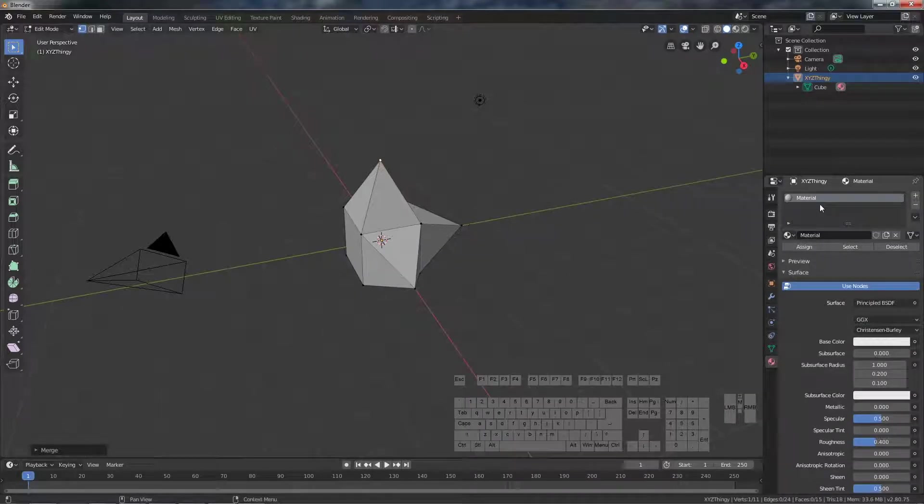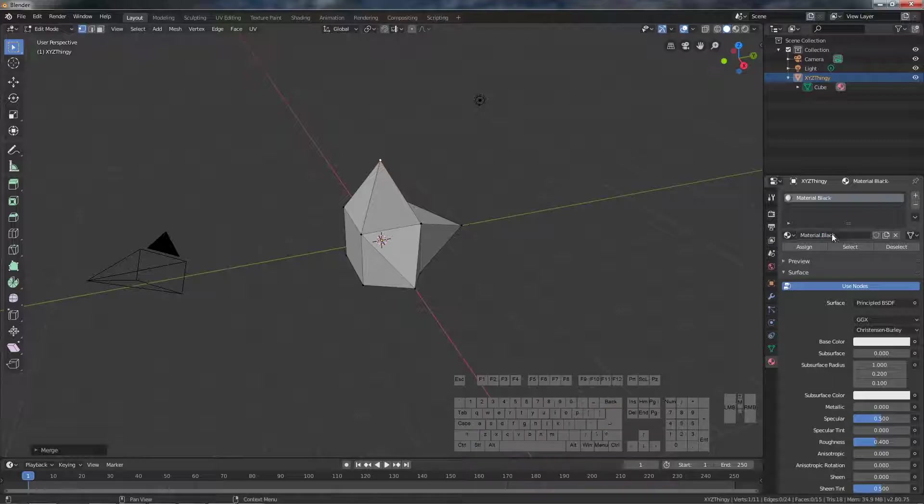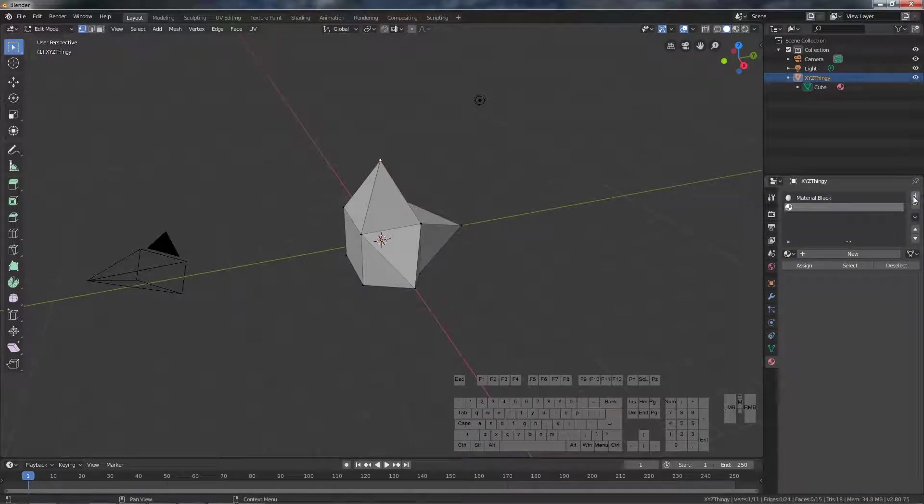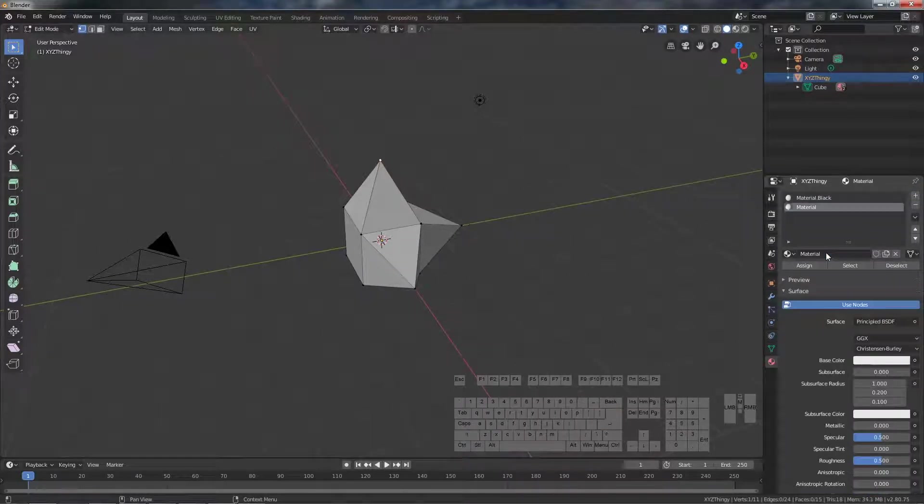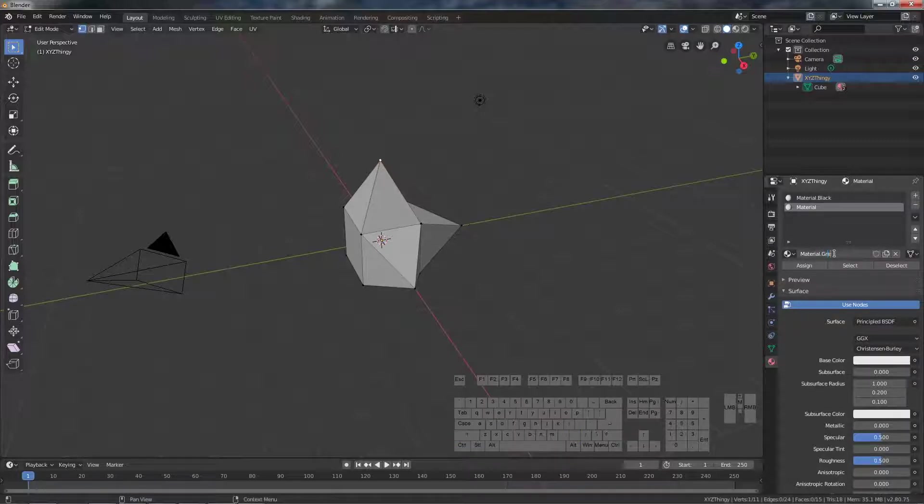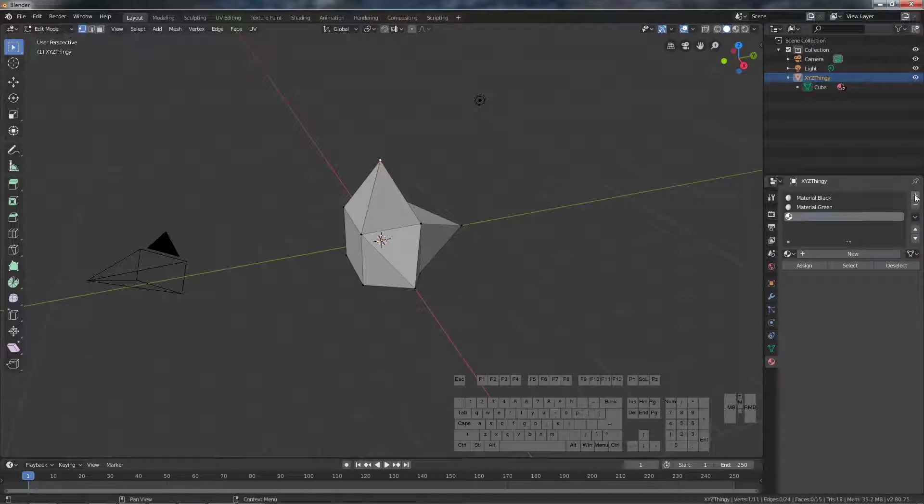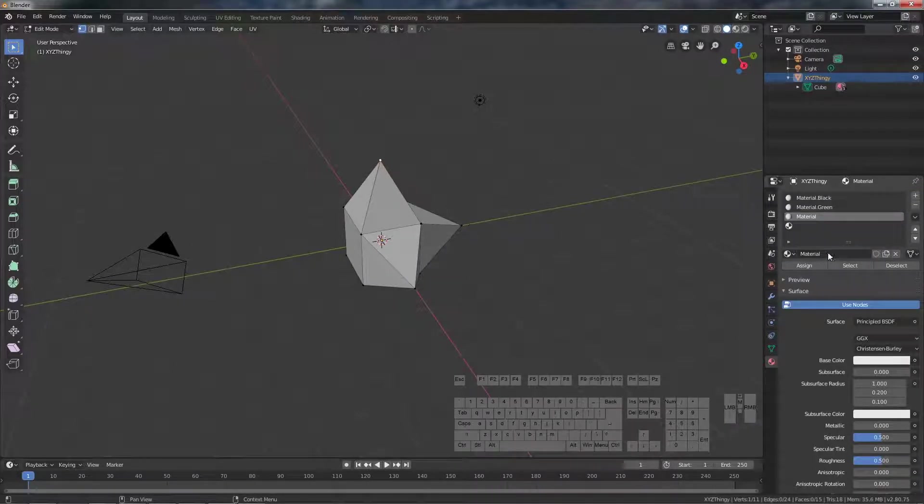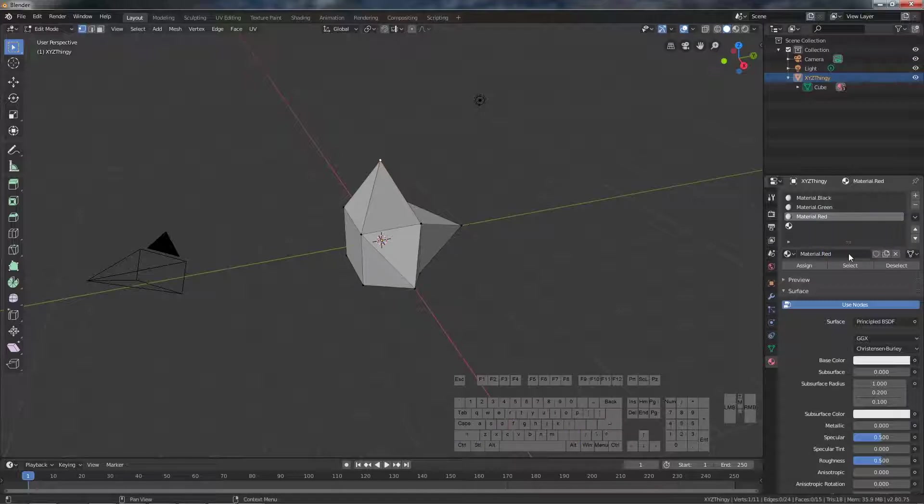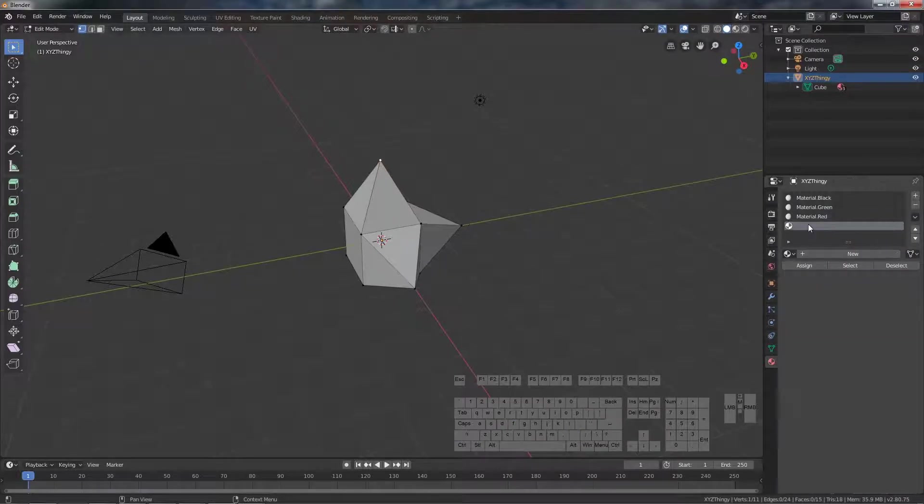We can add materials. So I want each point to have the same color as the axis. So then we also need a black for the base. So I'm just going to add the slots and in each slot make a new material. Name it so we can recognize it later easily.